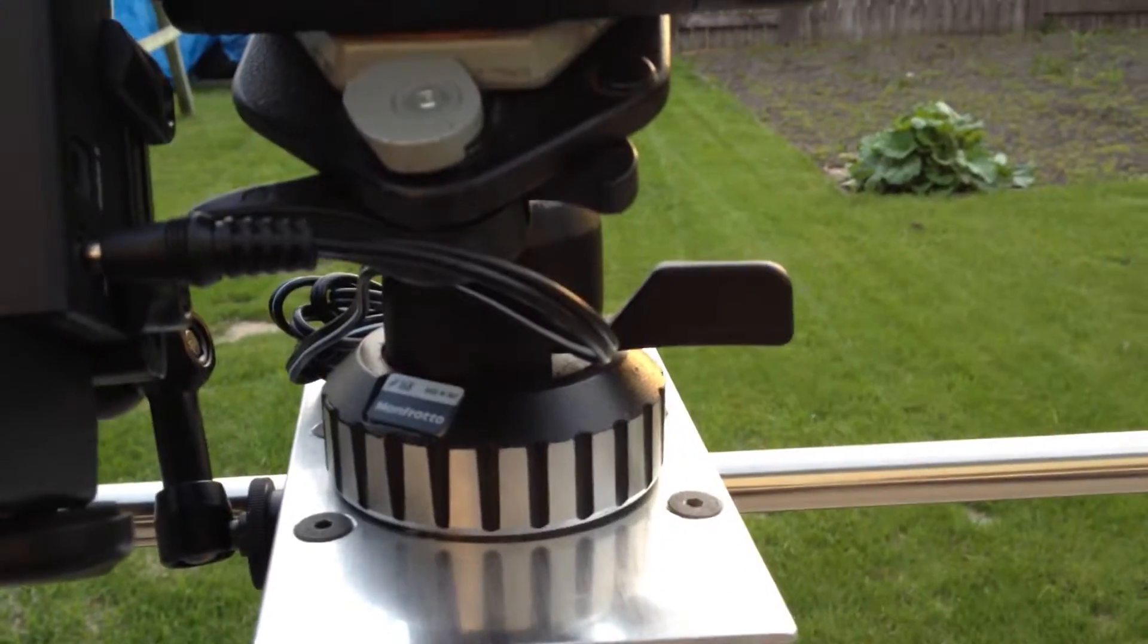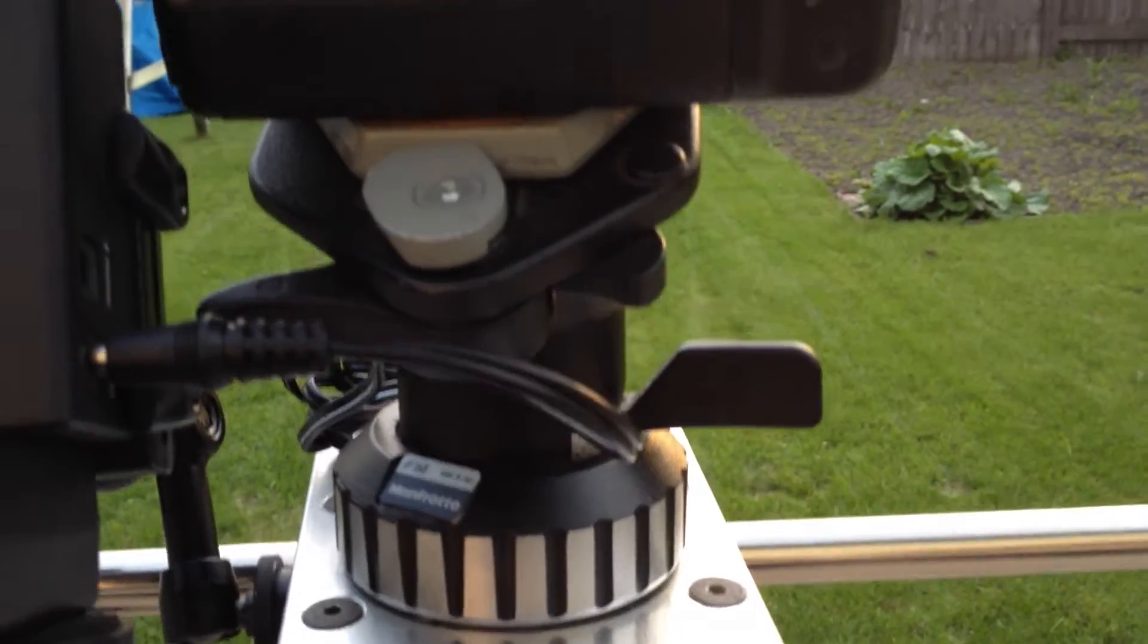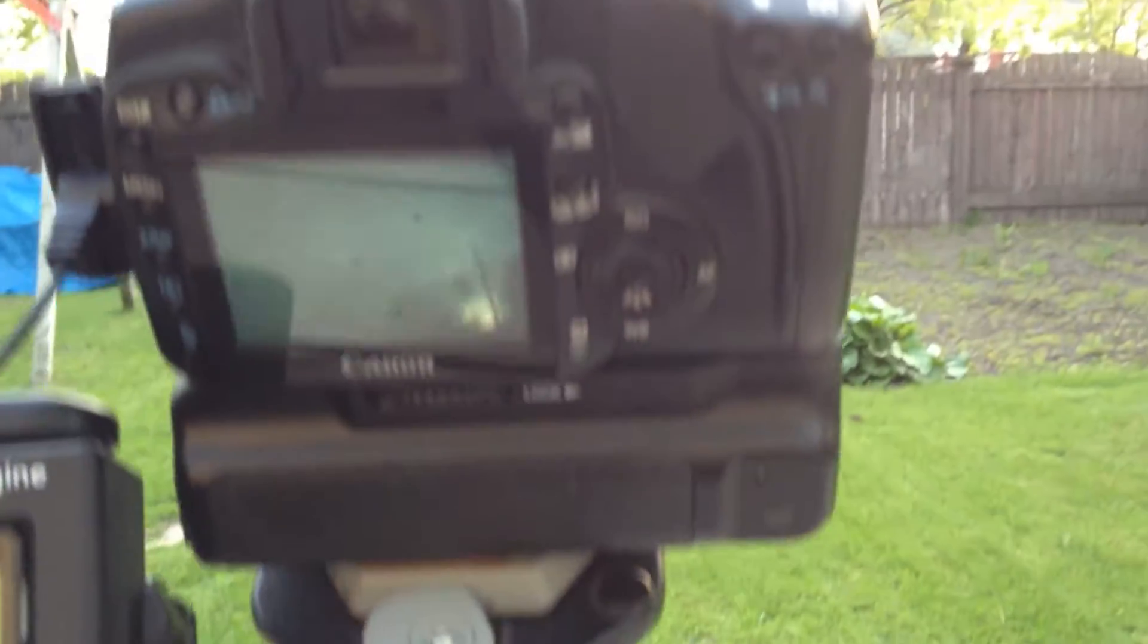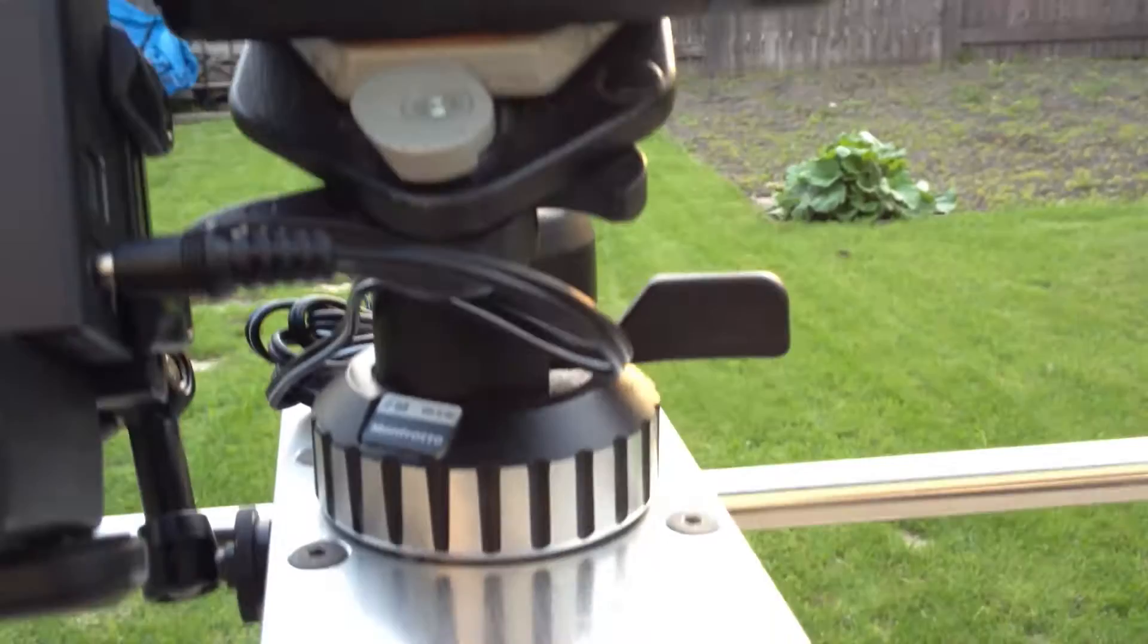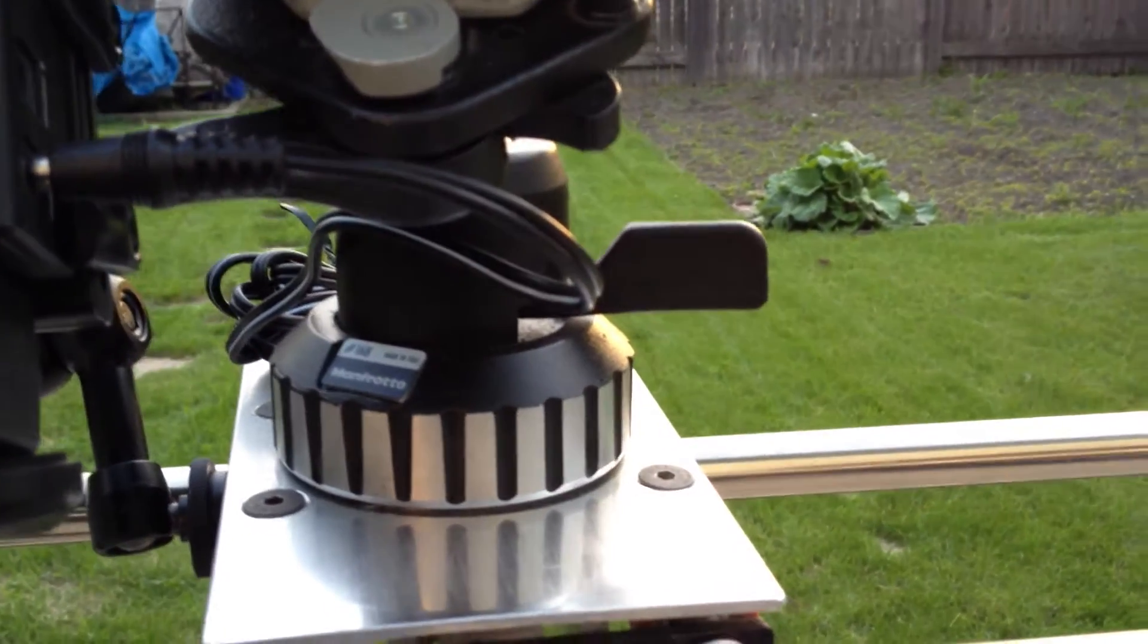Very smooth operation for time-lapse or I can use it as a video dolly as well.